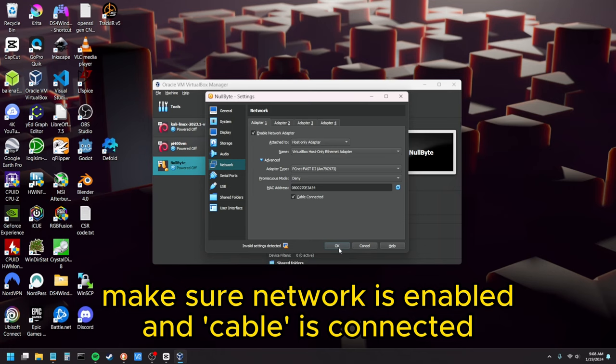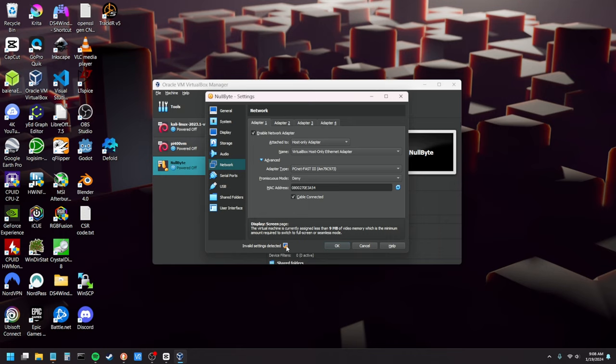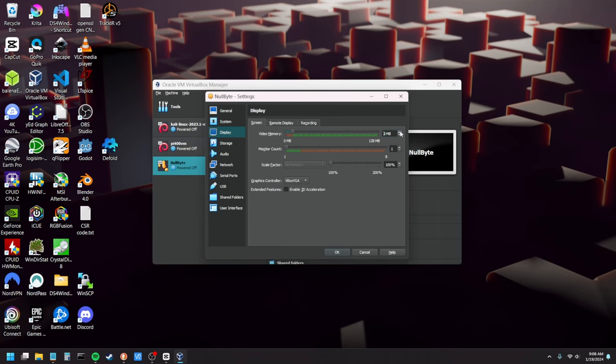And then here we're getting a warning. Invalid settings detected. The virtual machine has less than nine megabytes of video memory. You could probably ignore that because we're not even going to be using the video or you can just crank that up to nine here in the display.